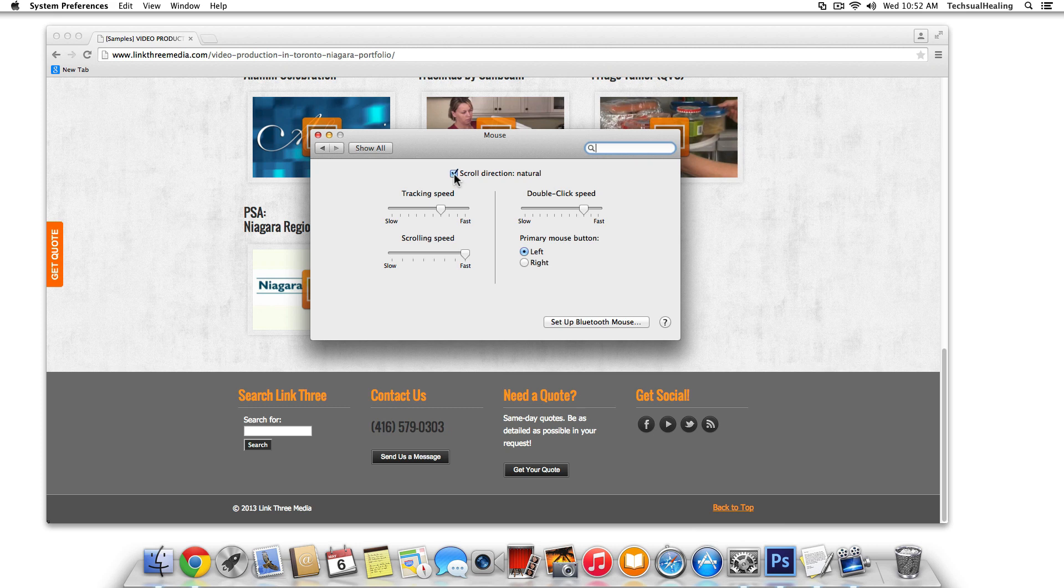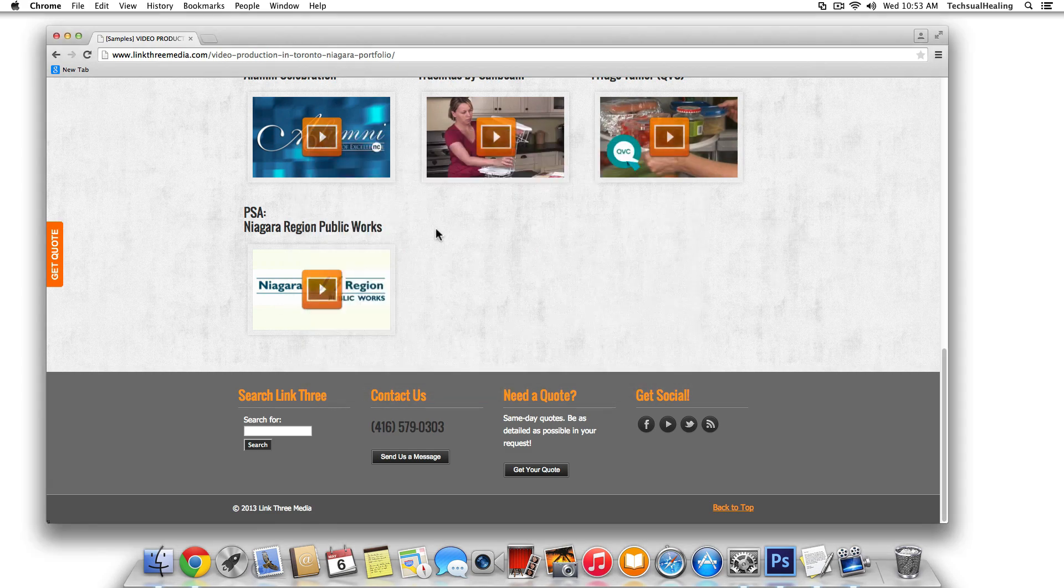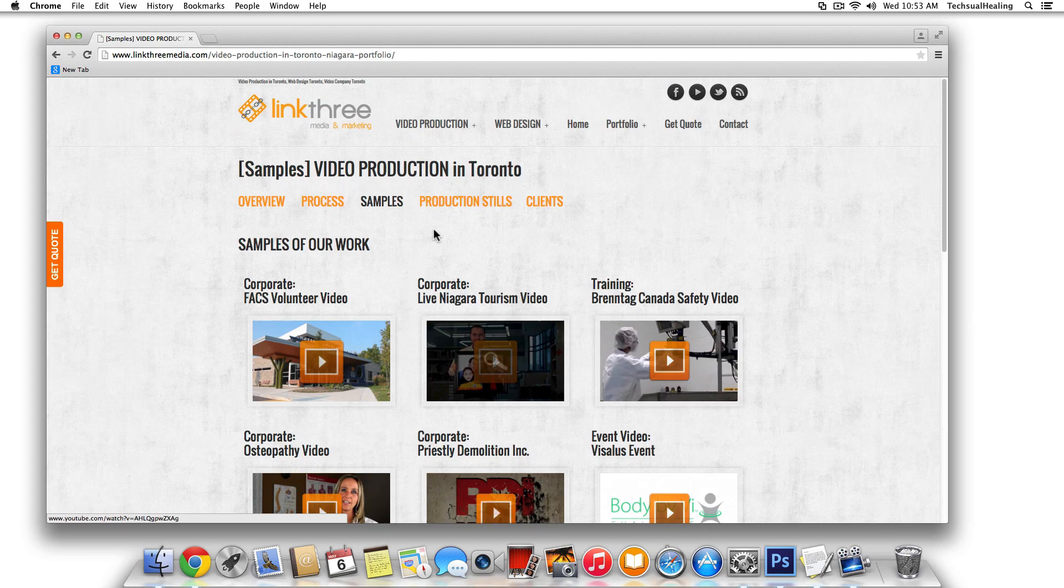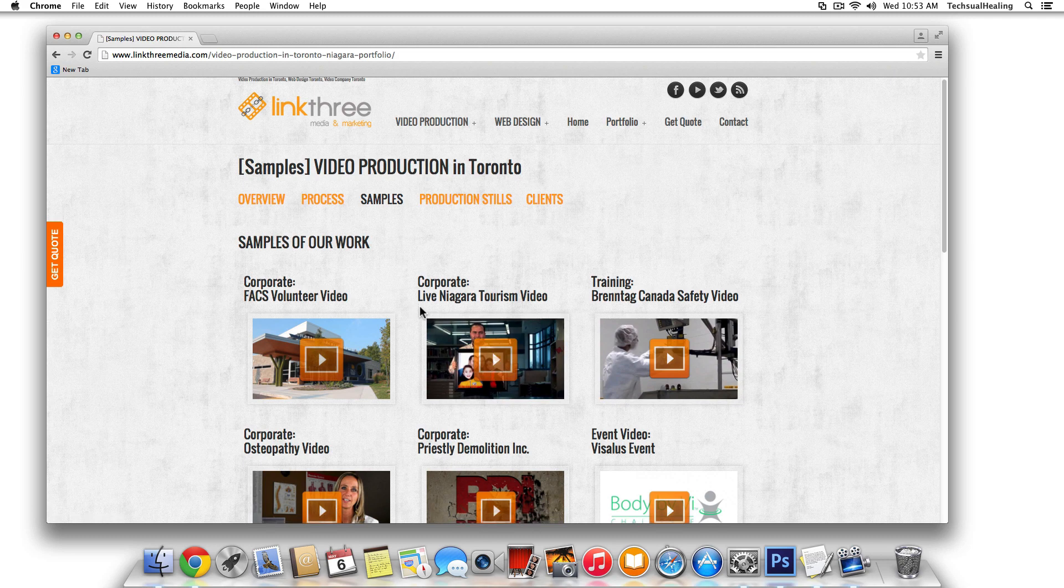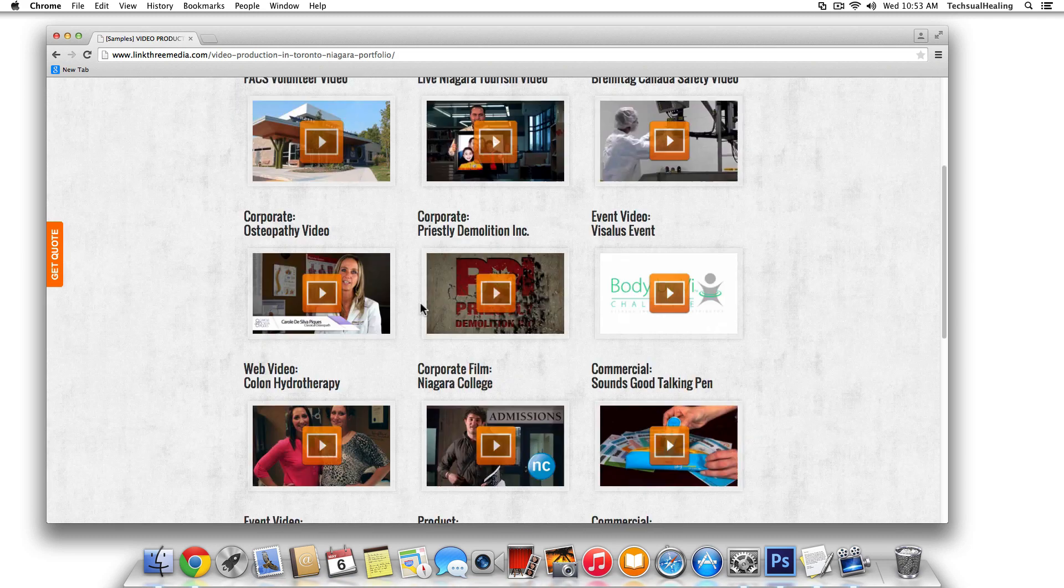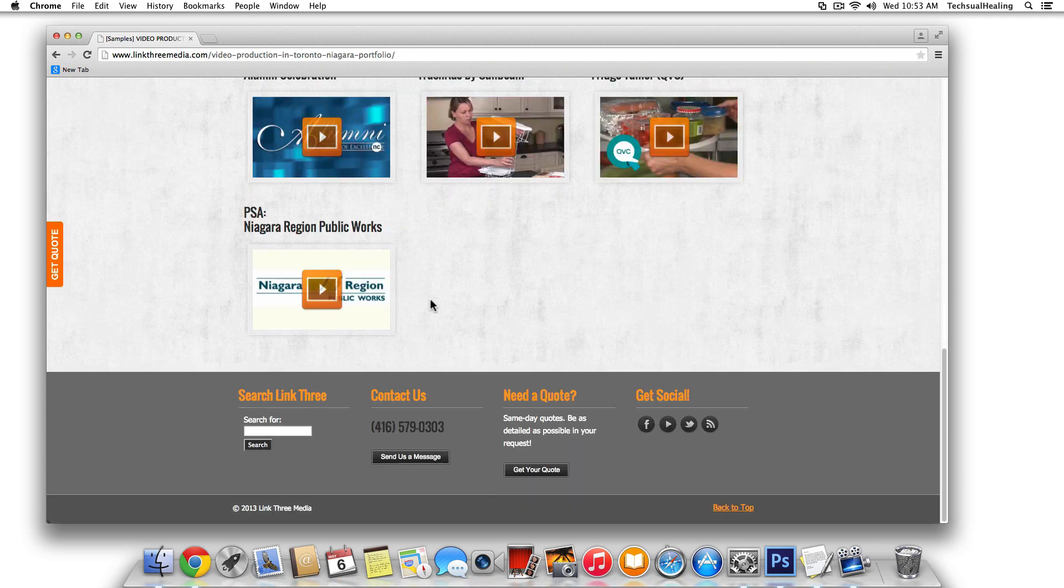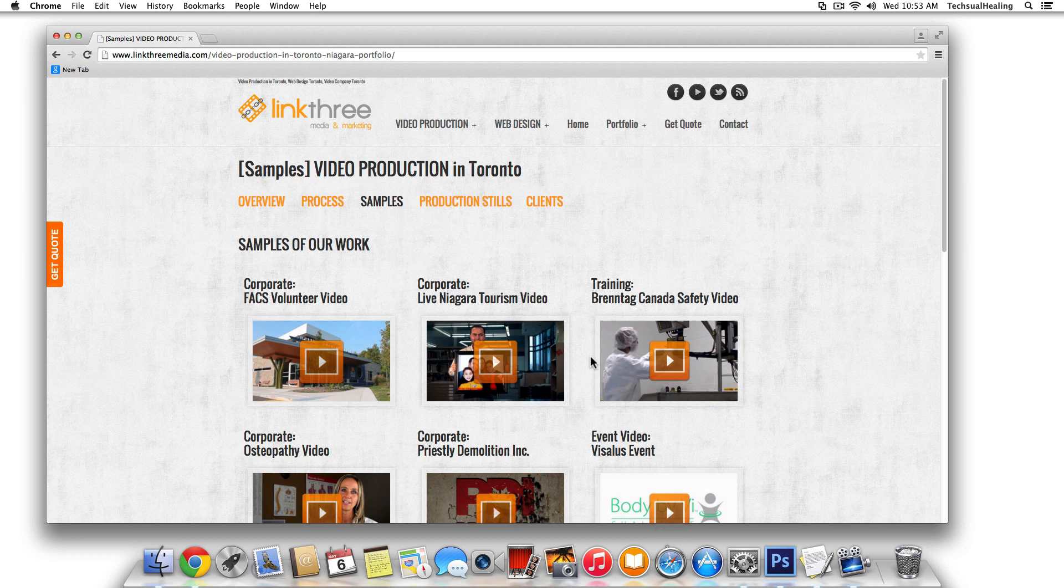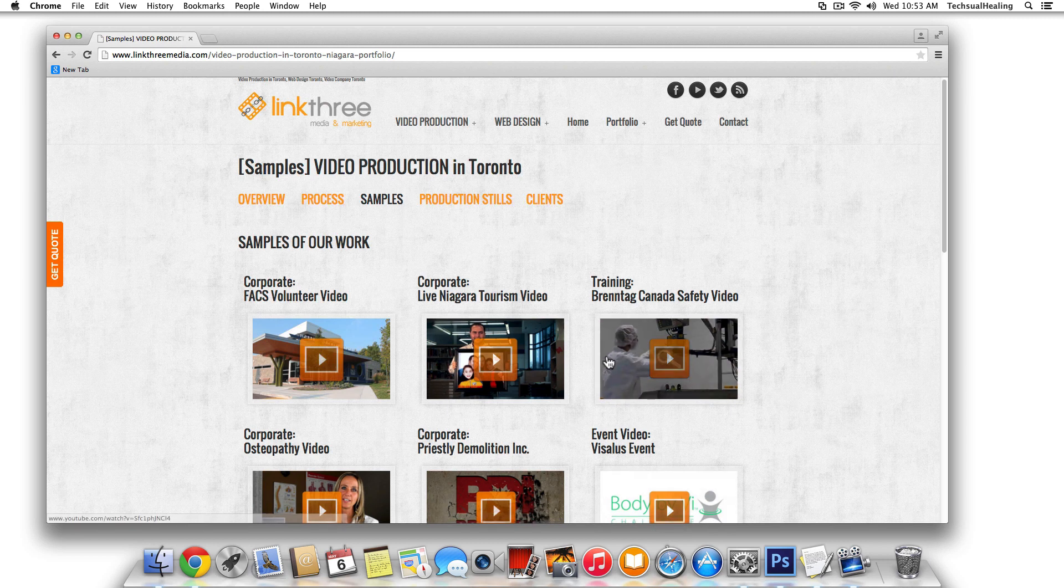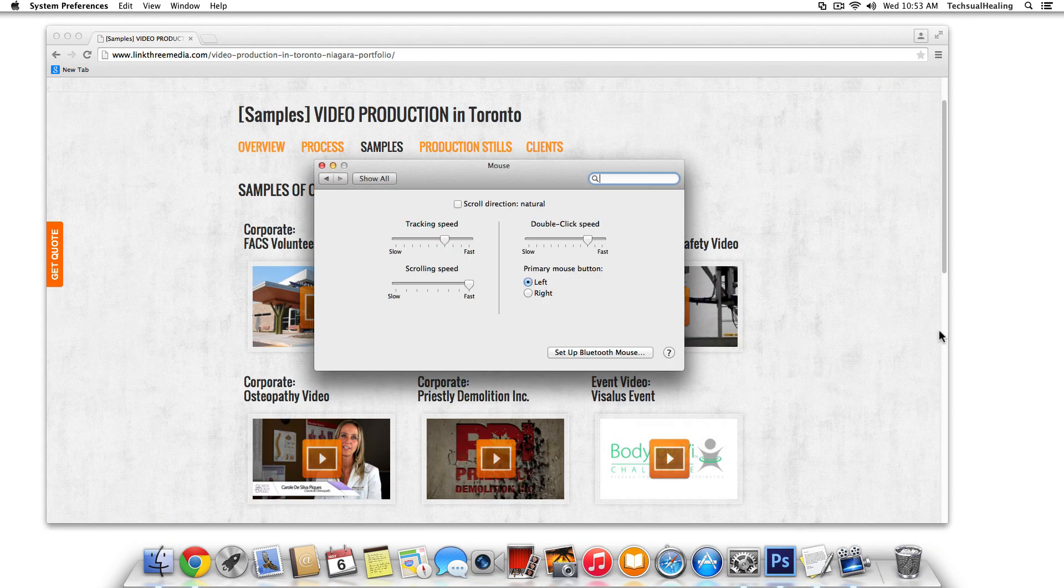So I'm just going to uncheck this scroll direction natural box. And you can even test it out without getting out of the settings if you just go back into your page. And now I'm physically scrolling down, and the page is going down. And this is just the way I like to work. And this is the way I'm going to keep it set. And you can do the same.